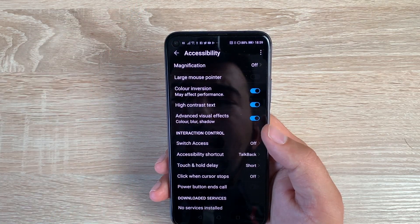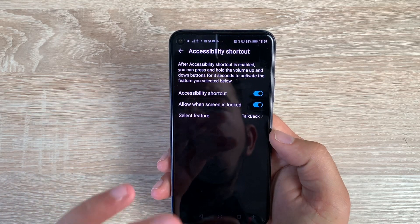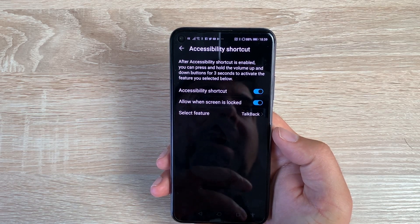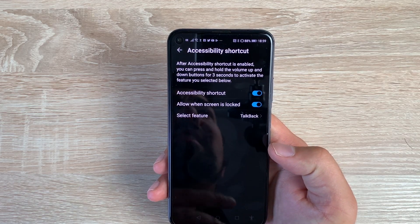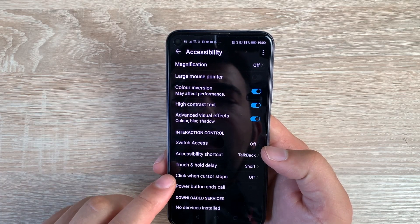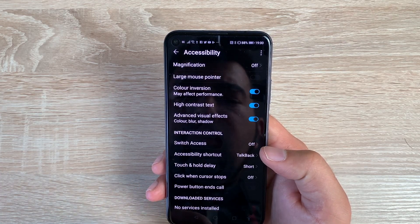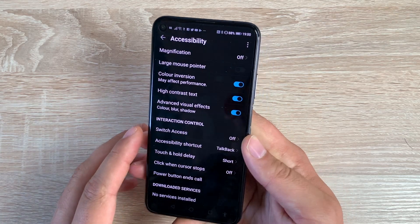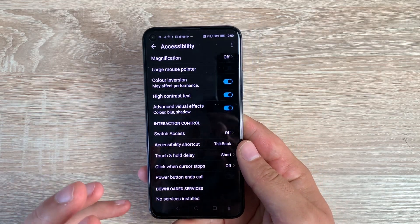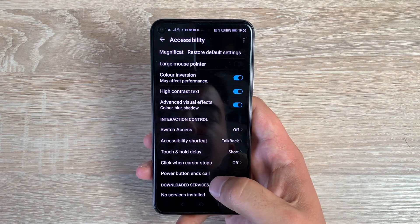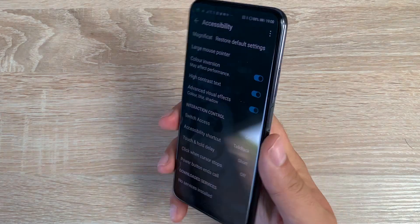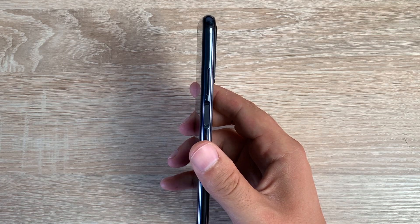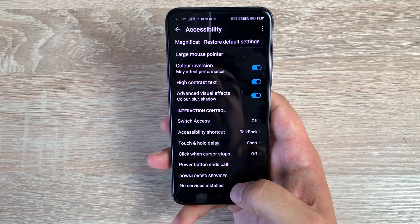Underneath Switch Access you have Accessibility Shortcuts — as you saw, I use the volume key shortcut, and you can also change and adjust other shortcuts here, so you can get into your accessibility settings as quickly as possible. You then have Touch and Hold Delay, which you can change depending on your needs. After that, there's Click When Cursor Stops Moving, so if you use a cursor device it can automatically make a click when you stop moving. Then your power button can end calls.